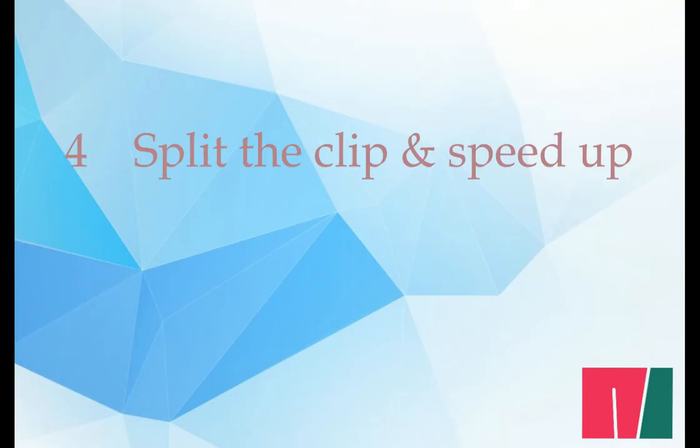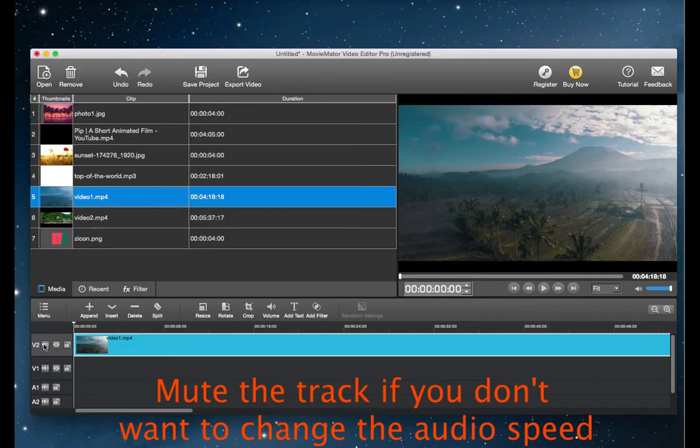Step 4, split the video clip and speed it up. Note that the playback speed of any sound in the video will be changed along with the video speed. Please mute the video track if you don't want the change.